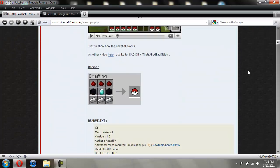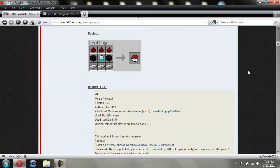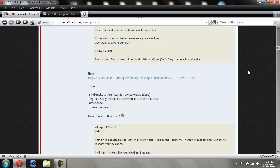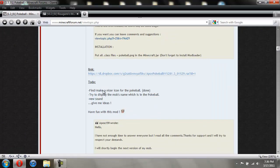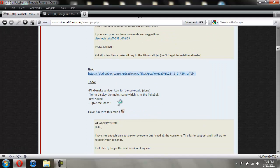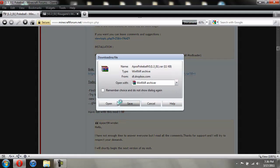So you're going to scroll down past all this. And you're going to click on this right here. I already have it downloaded so I'm just going to hit cancel. But you should probably save it to your desktop.